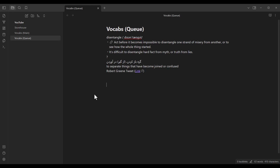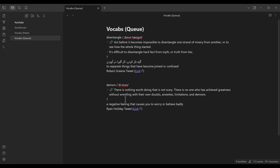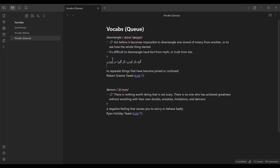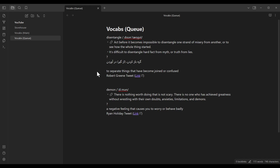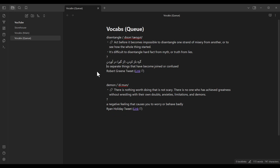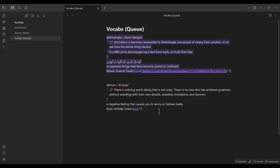Now let's add another word. It doesn't really matter what things you want to include in your flashcards — for example, I didn't include the Persian translation in this second word. One of the most important things is that when you're adding the information of a word, you should not have empty lines among these lines. If you press Enter and create an empty line, those following lines will not be included as information for that flashcard. So you should not have empty lines among these lines.